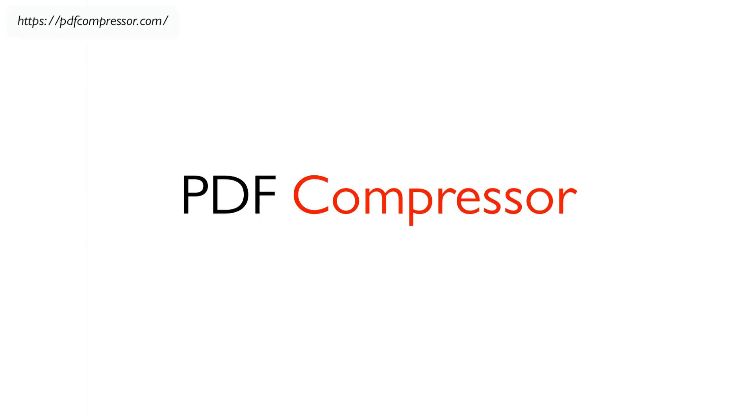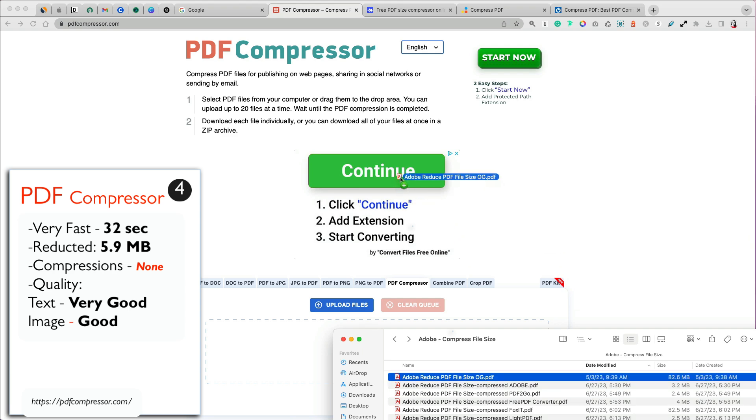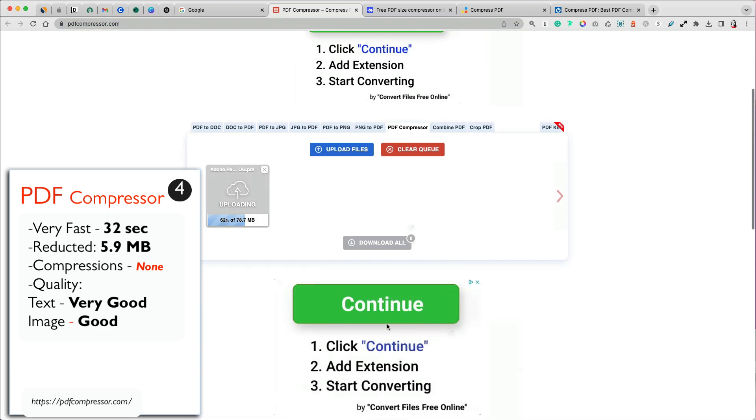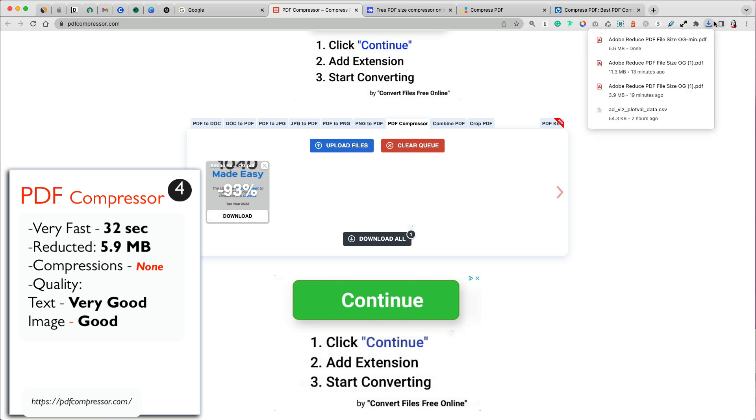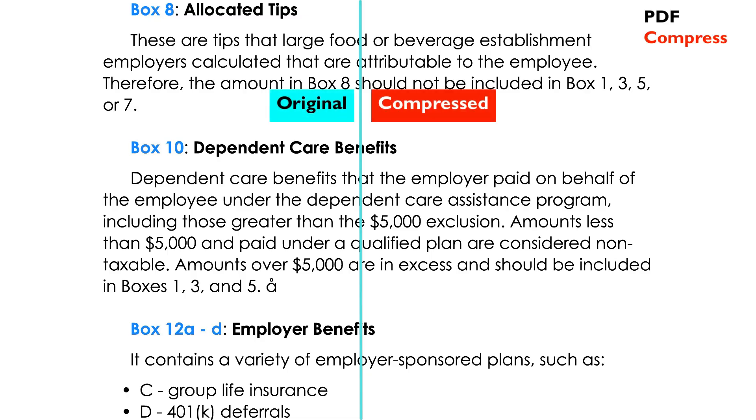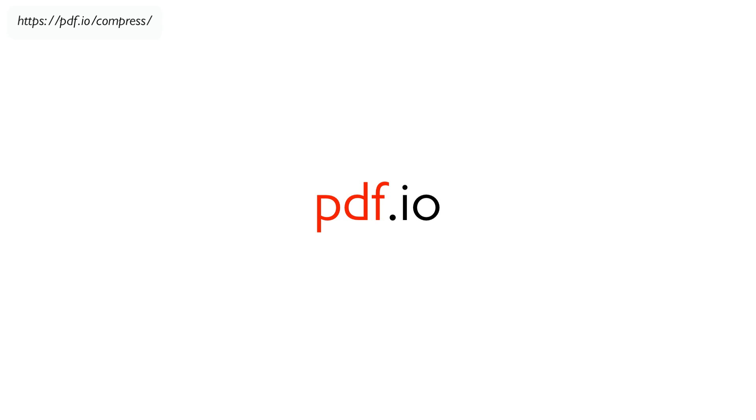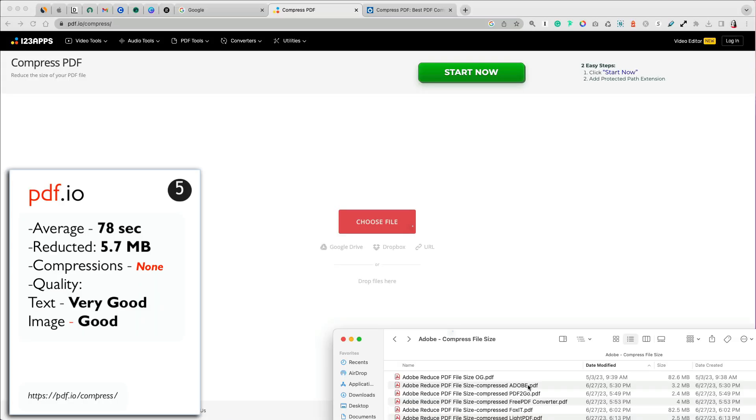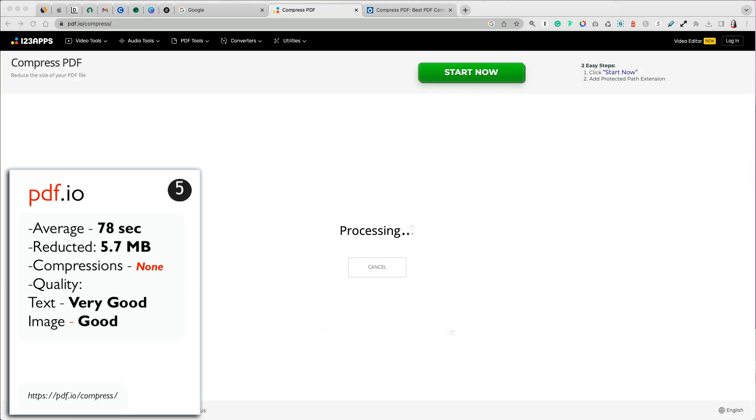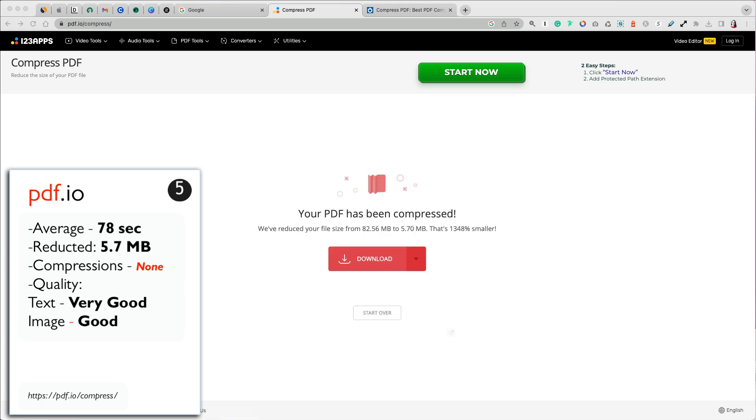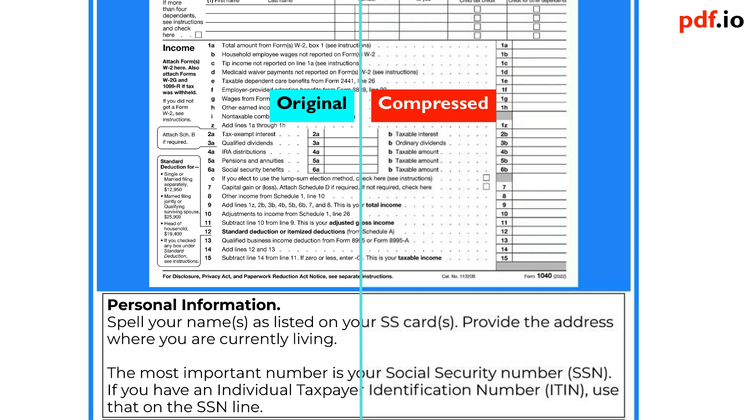Fourth in our list is PDF compressor, which was free to use and I didn't have to create an account. It was second fastest at 32 seconds from all the compressors tested, but it didn't offer any options to choose your compression levels. However, in this case, both the text and image quality were excellent and the size was pretty small at 5.9 MB. Similar to our previous compressor, PDF.io didn't offer any compression options, but the default settings reduced our PDF file to 5.7 MB in 1 minute and 18 seconds. The tool is free to use without needing to create an account. The text quality was excellent and image quality was good.